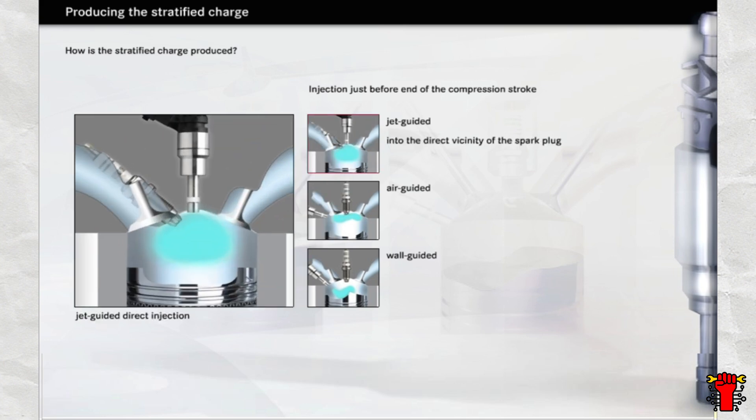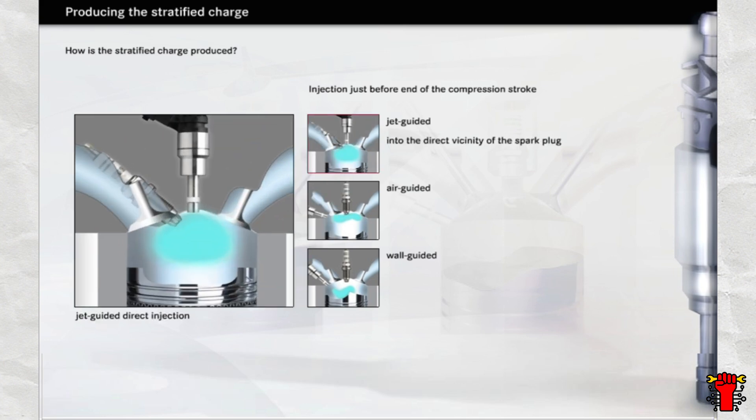With jet-guided direct injection, the fuel is injected into the immediate vicinity of the spark plug. This requires extremely precise aiming of the fuel jet and furthermore places a high heat load on the spark plug.